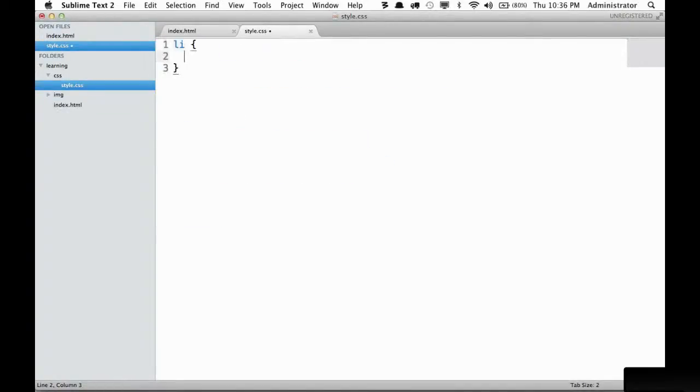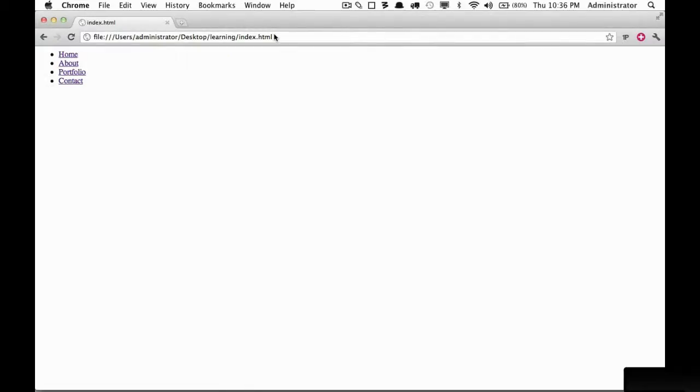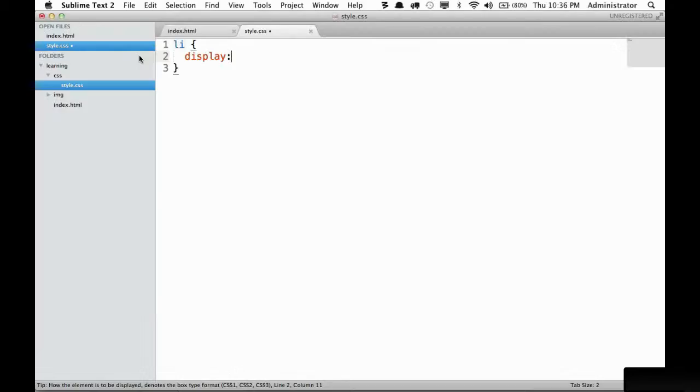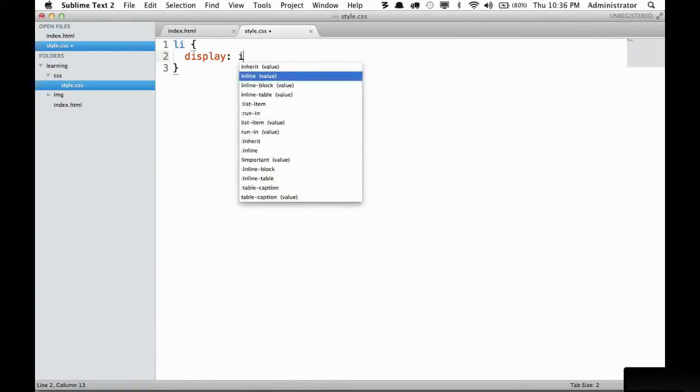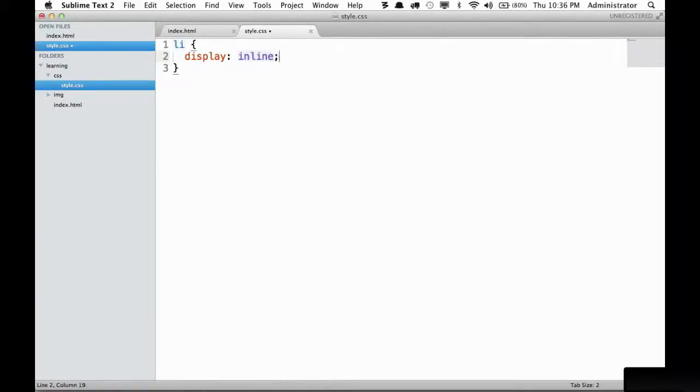First I will change the display. By default list items have a display of list item, but in this case we want them to display in a line or inline. So let's adjust it to inline and see what we get with that alone.